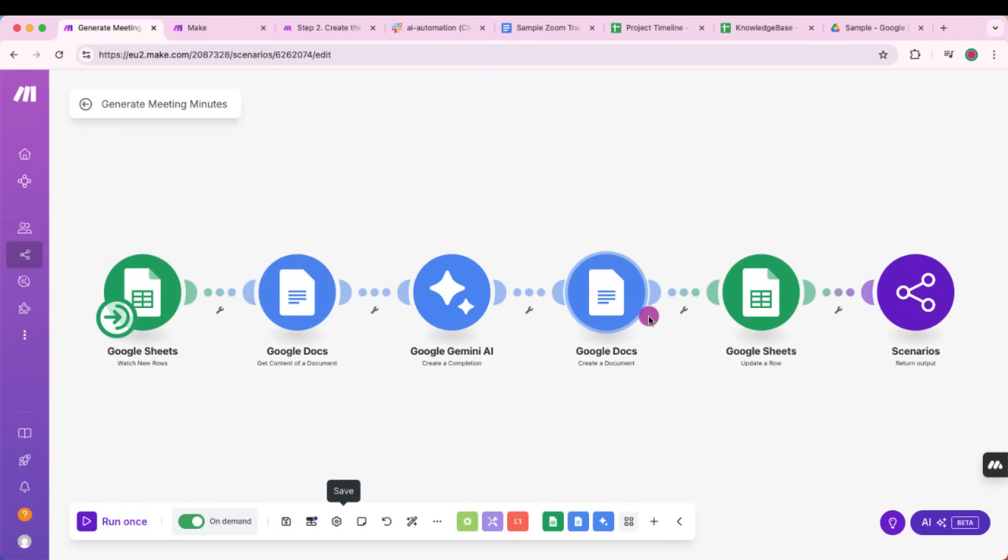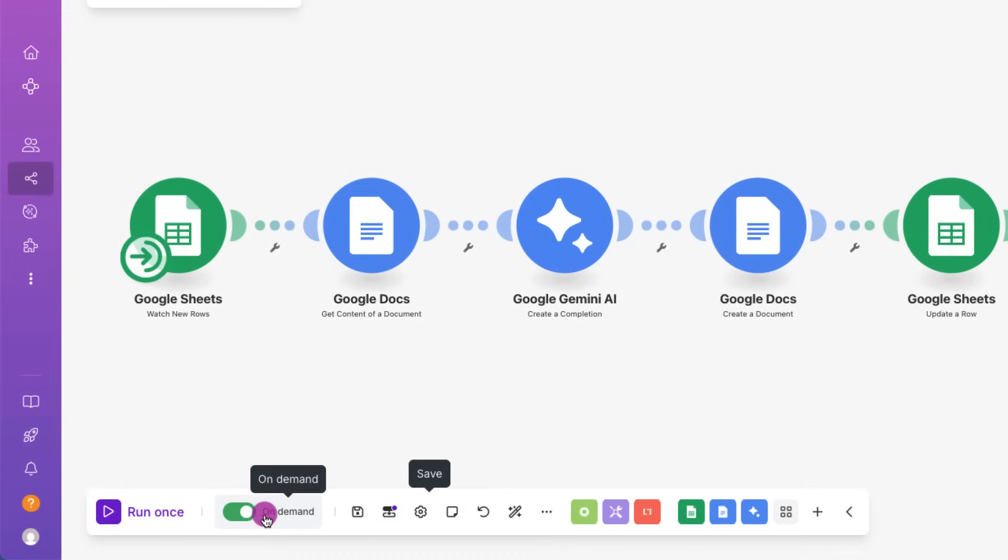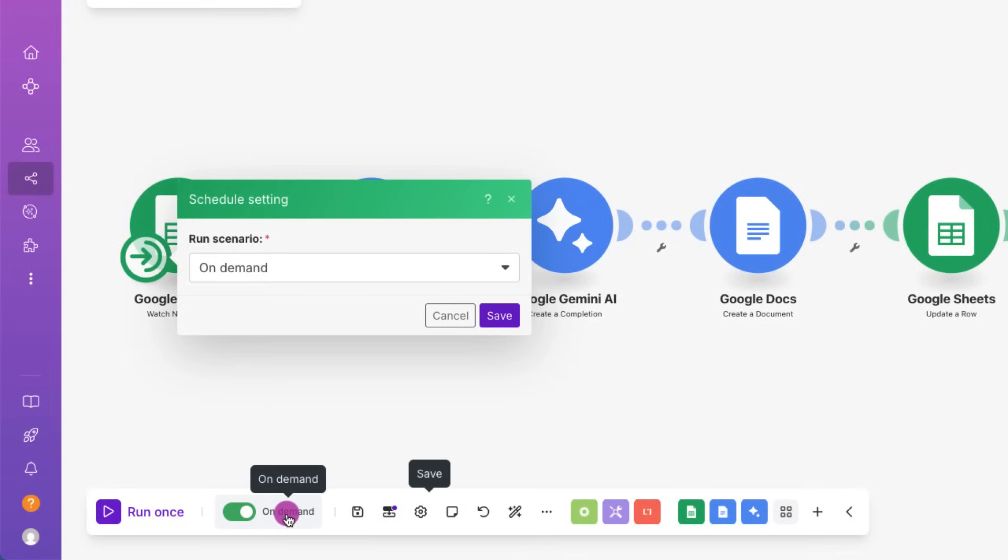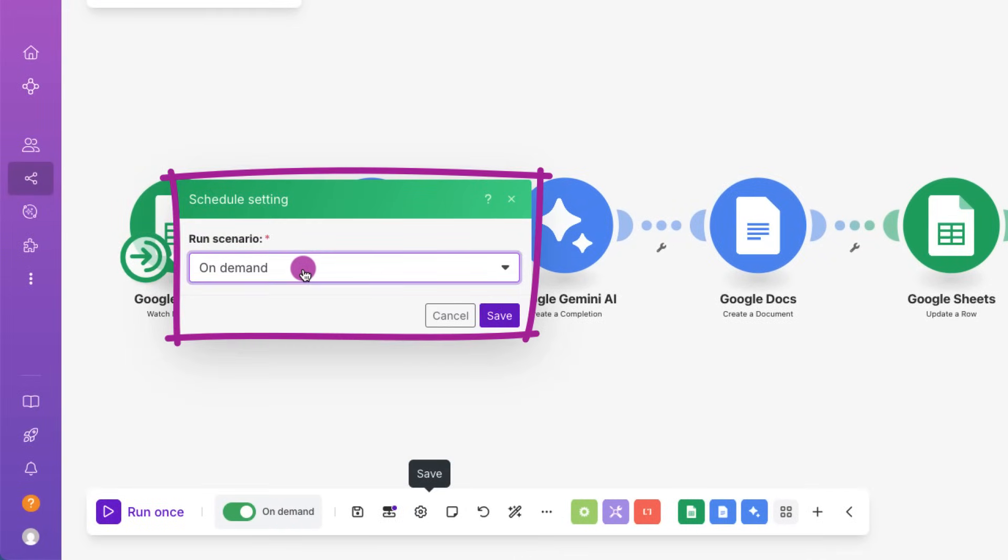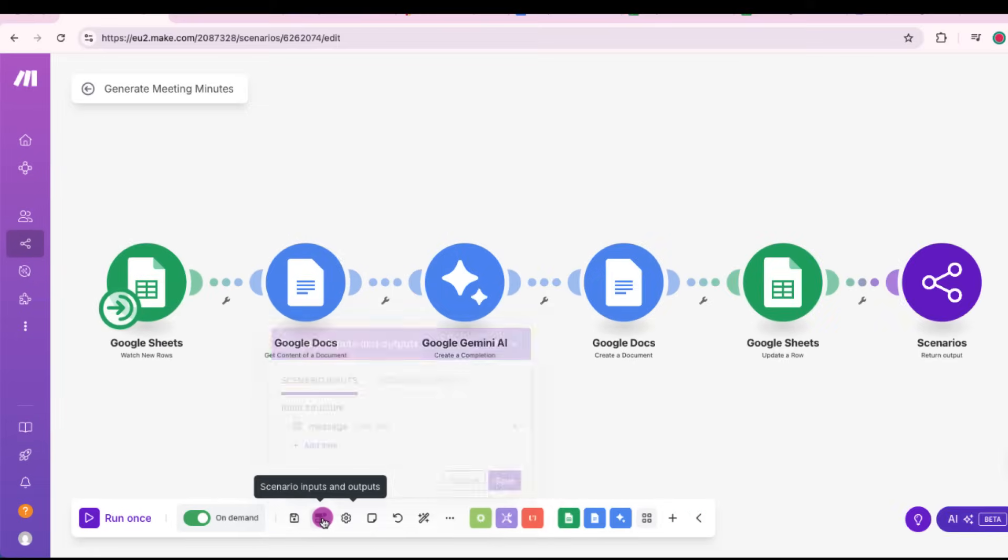So one thing to remember here is that make sure the scheduling at the bottom is set to on demand. That way the scenario only runs when triggered by the agent and not on schedule.